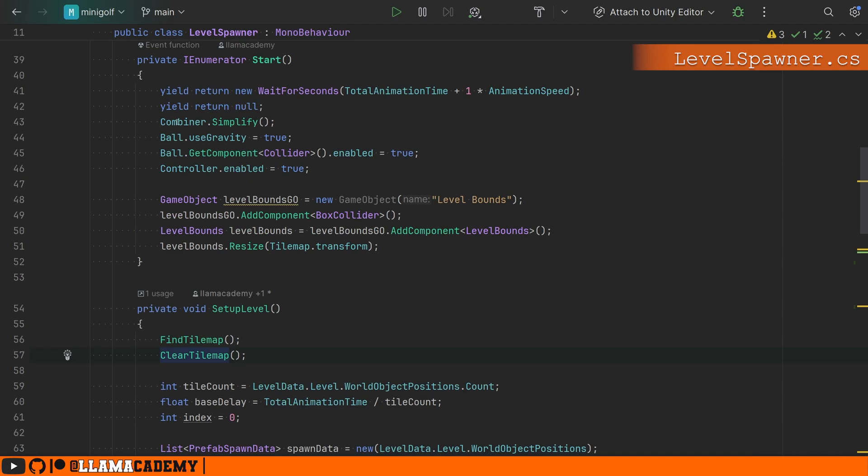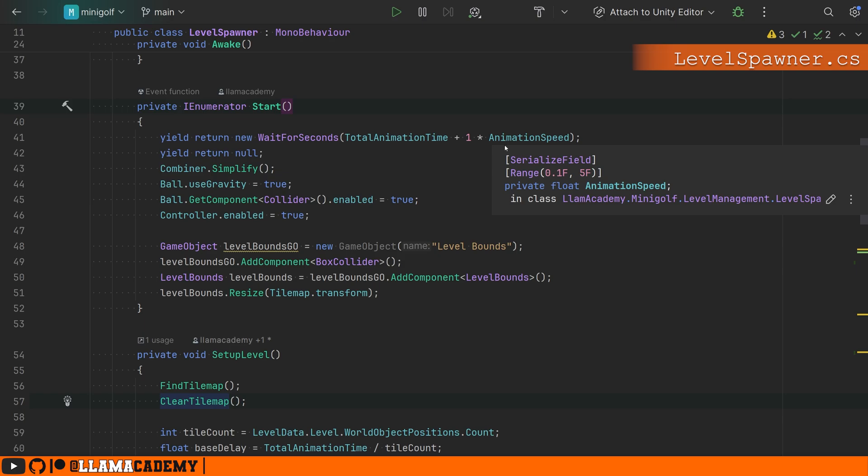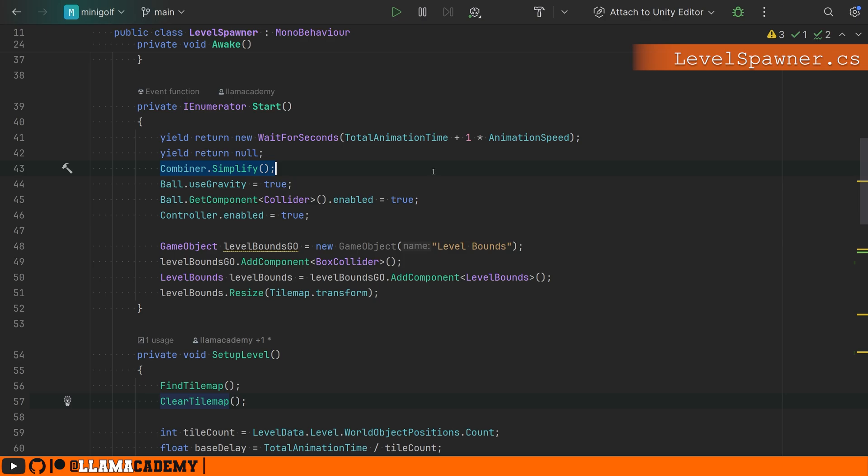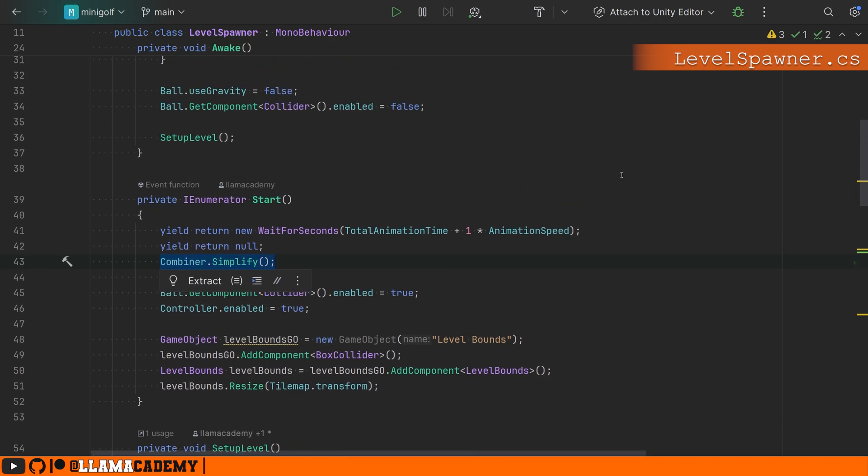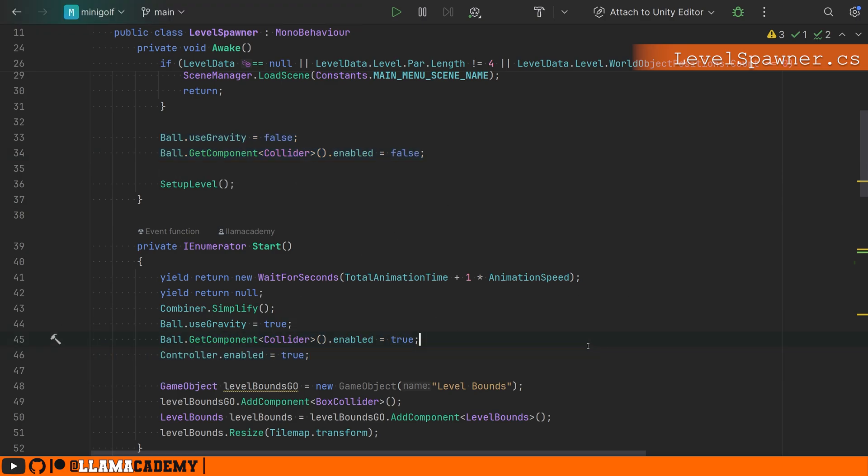Once we've animated in, we've got our start, which by the way, if you didn't know this, you can make start a coroutine instead of returning void. So you can do things like yield return new wait for seconds. So we're going to wait for that whole animation time to complete plus one second. So we let the last tile finish its animation. Well, one times the animation speed. We'll wait one additional frame just to be safe. We're going to come in a future video to look at what the combiner does. So don't worry about that right now. We're going to invert what we did on awake, where we set the gravity of the rigid body on a ball to be false. We're going to set that to be true. Now we're going to enable that collider as well. And we're going to enable the player controller.